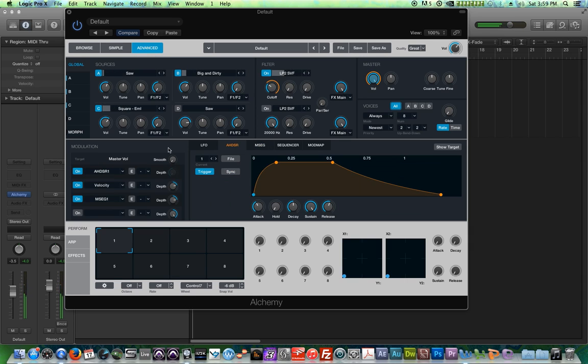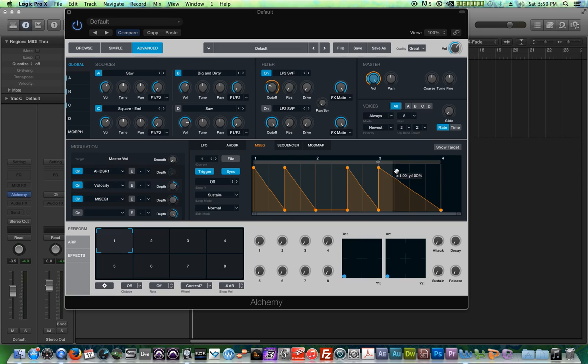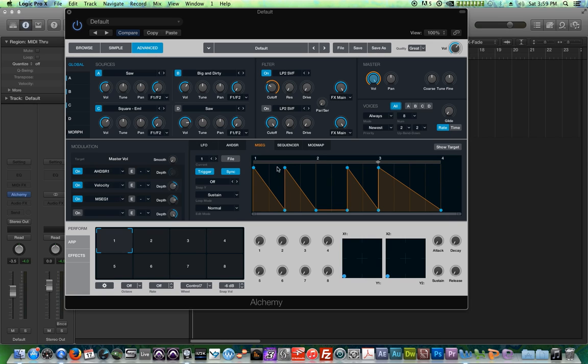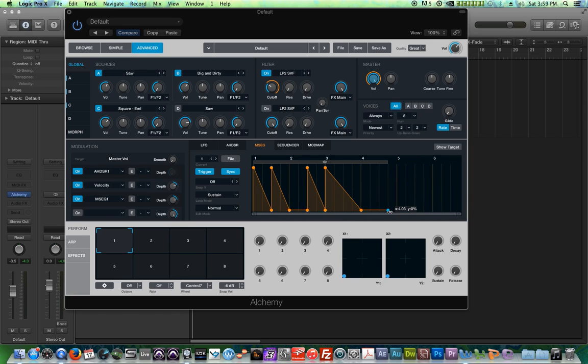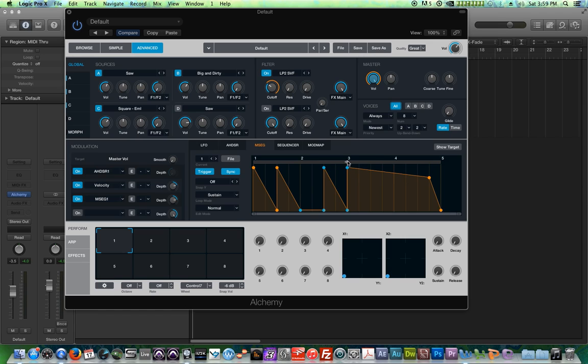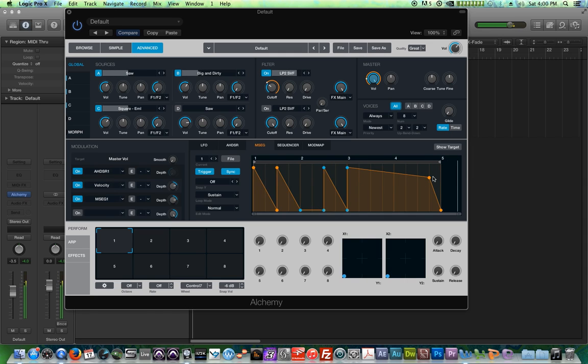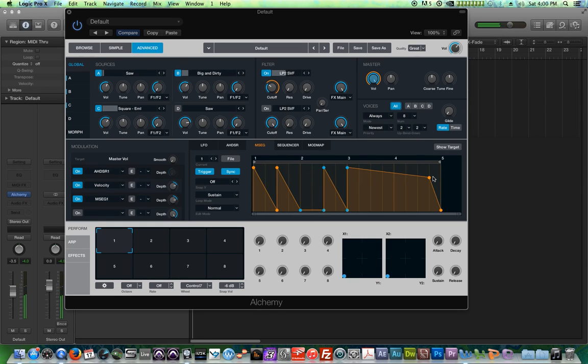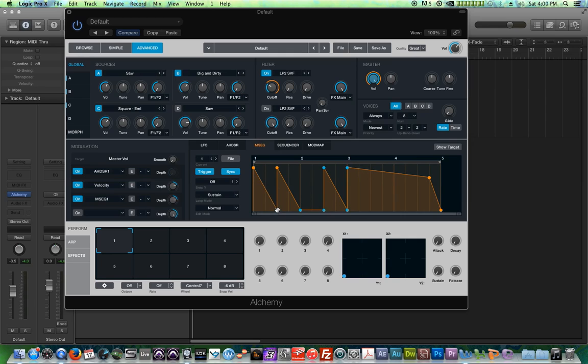And let's make the volume one. Let's make MSEG 1 repeat as well. So what we'll do is we will create another point and we'll drag it over here. And we will pull this up just like so. And we'll loop all of this is what we'll do. There we go. So we can create cool sort of moving rhythmic sounds similar to what we did in the sequencer, but we're doing it with an envelope this time.